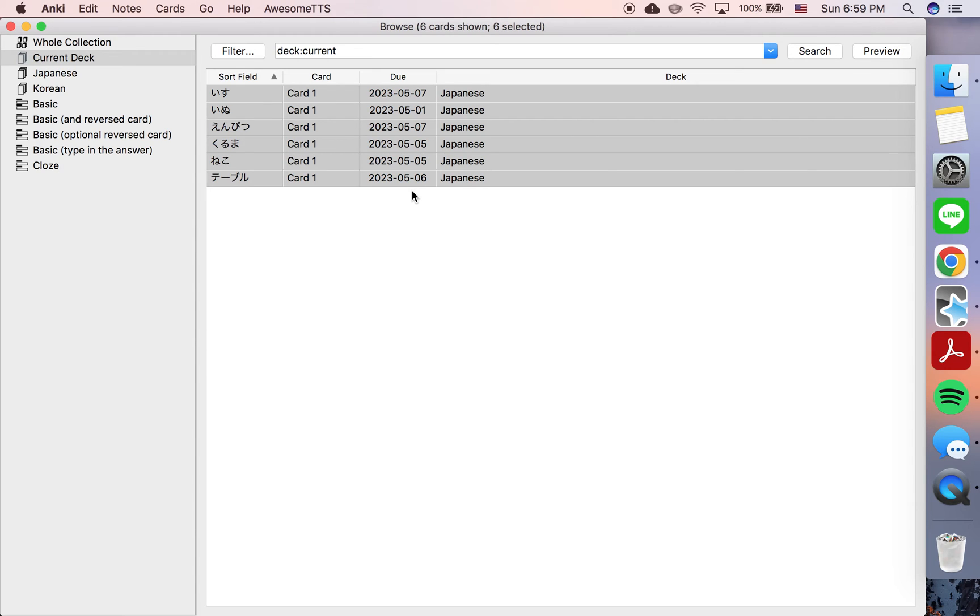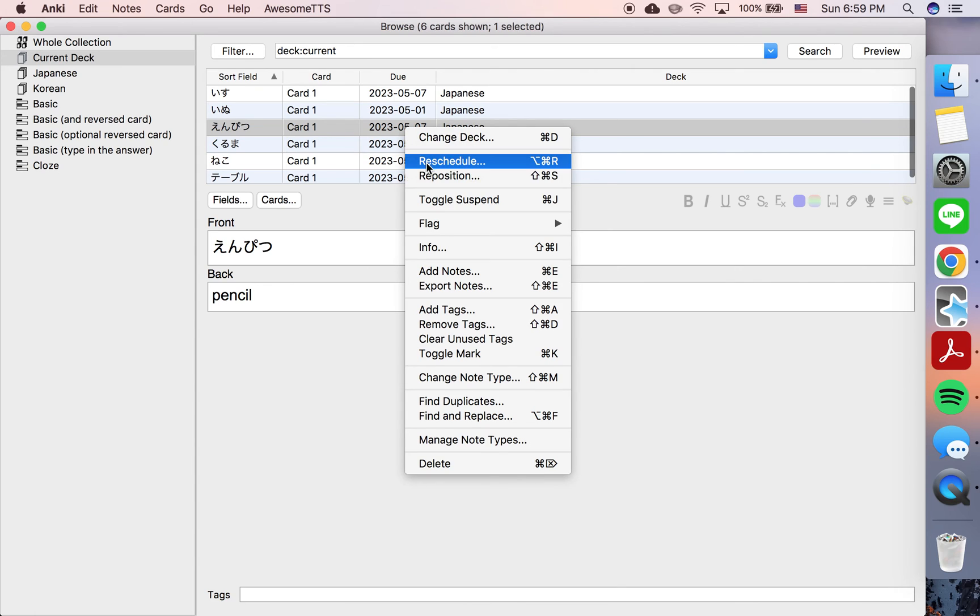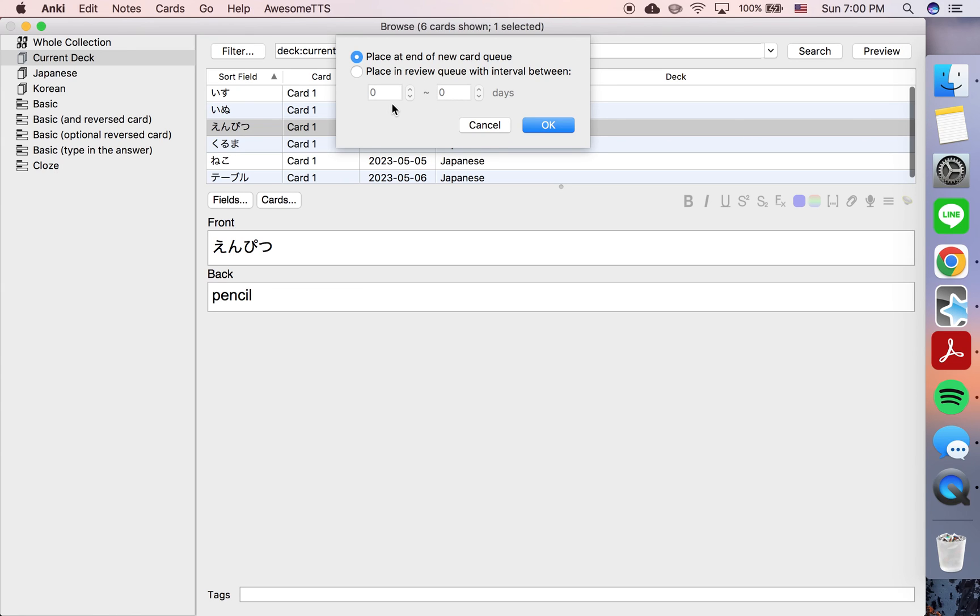But anyway, if you want to schedule a certain card for a specific date, you simply need to calculate the number of days until that specific date and then put that exact number on both sides of this.